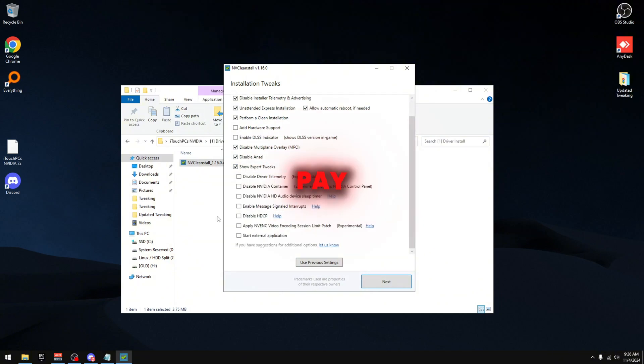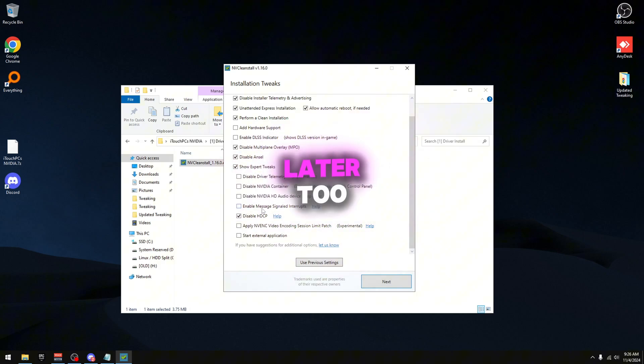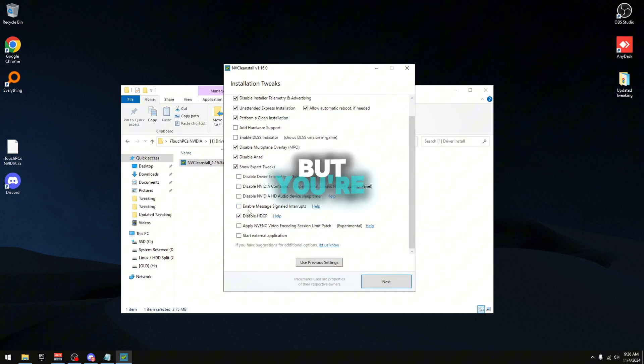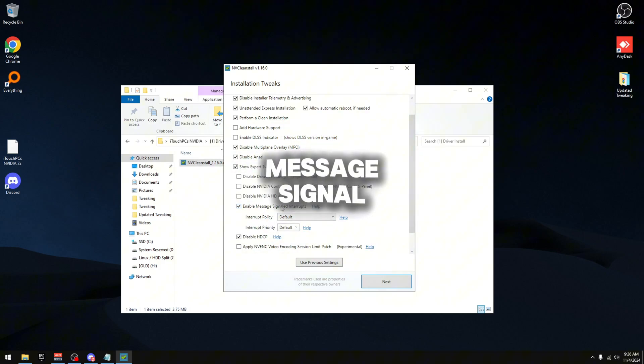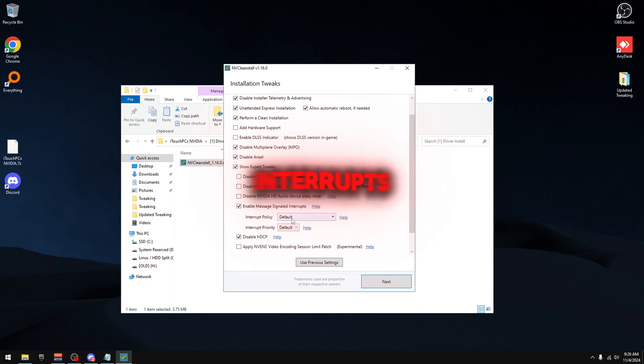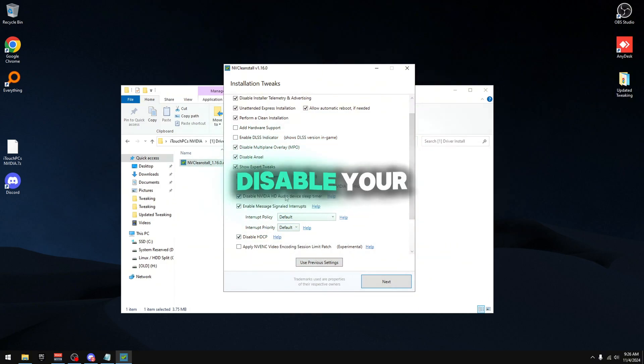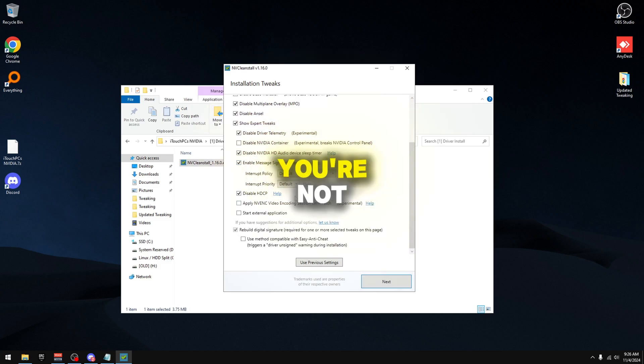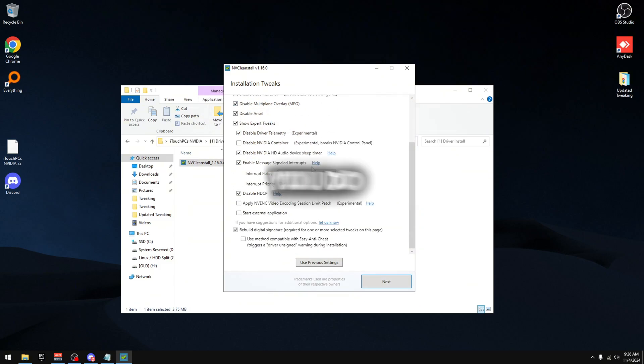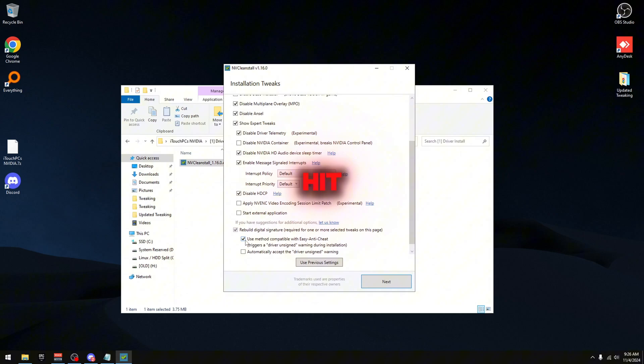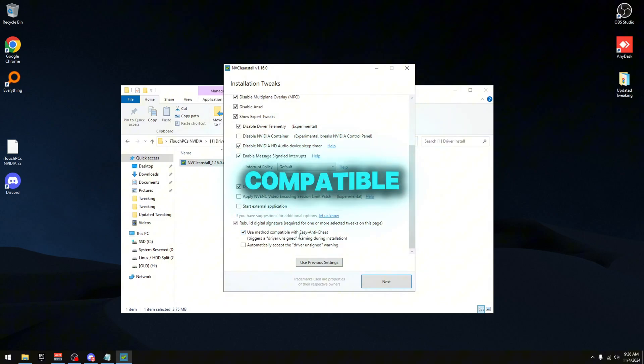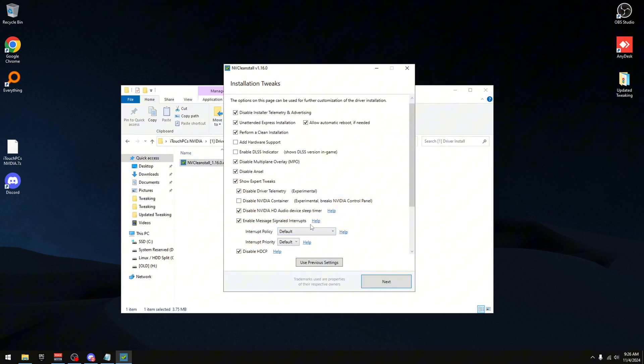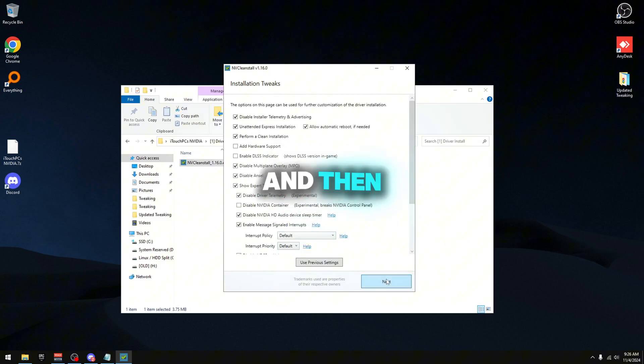We're going to show expert tweaks. This is where you gotta pay attention. Disable HDCP, this will all get disabled later too so don't even worry about it. But you're going to enable message signal interrupts, leave everything as default, disable driver telemetry. You can disable your HD audio device sleep timer, you're not going to need that. Be sure if you do play Fortnite or COD or any other game, make sure you hit use method compatible with Easy Anti-Cheat. You don't need to hit the last one and hit next.